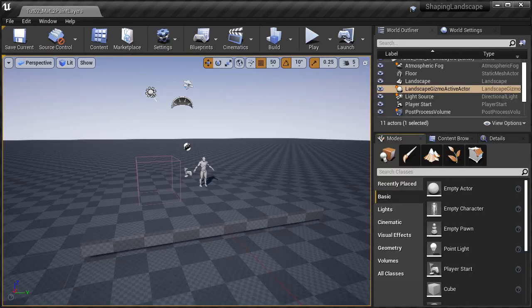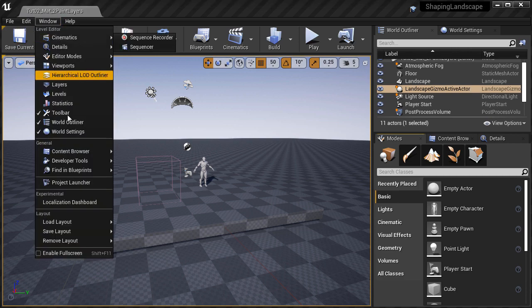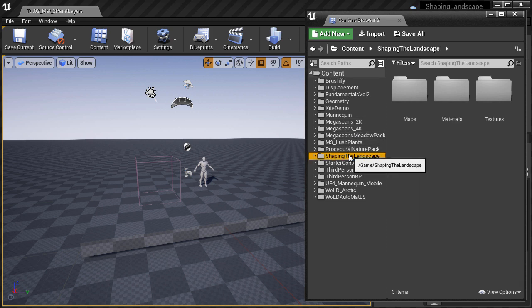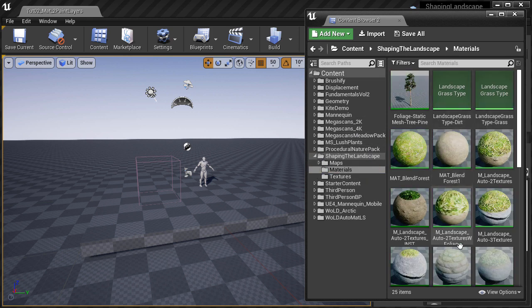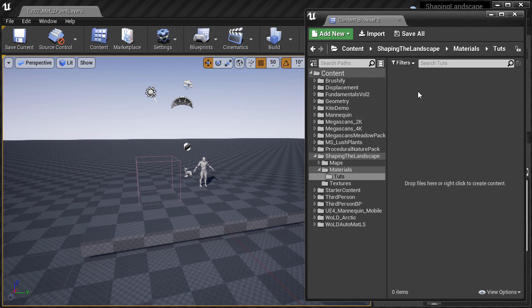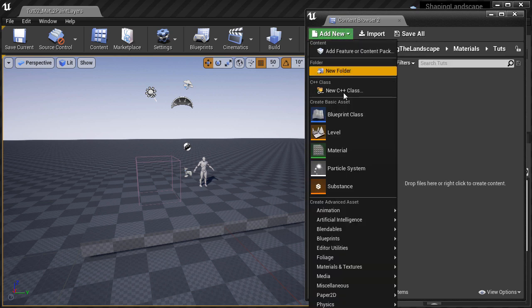Here I have a map open and I already created a landscape by going to landscape mode, Shift 3, and using the default settings that UE4 gives you. So I haven't modified anything and it's just a flat terrain. I'm going to open up a new content browser so you can see better, and we need to create a new material. You can create this material inside any folder you want, and for better organization I recommend you save it inside the materials folder. I already have a folder structure set up, so I'm going to go inside that folder, create a new folder, and inside this folder is where I'm going to create the material.